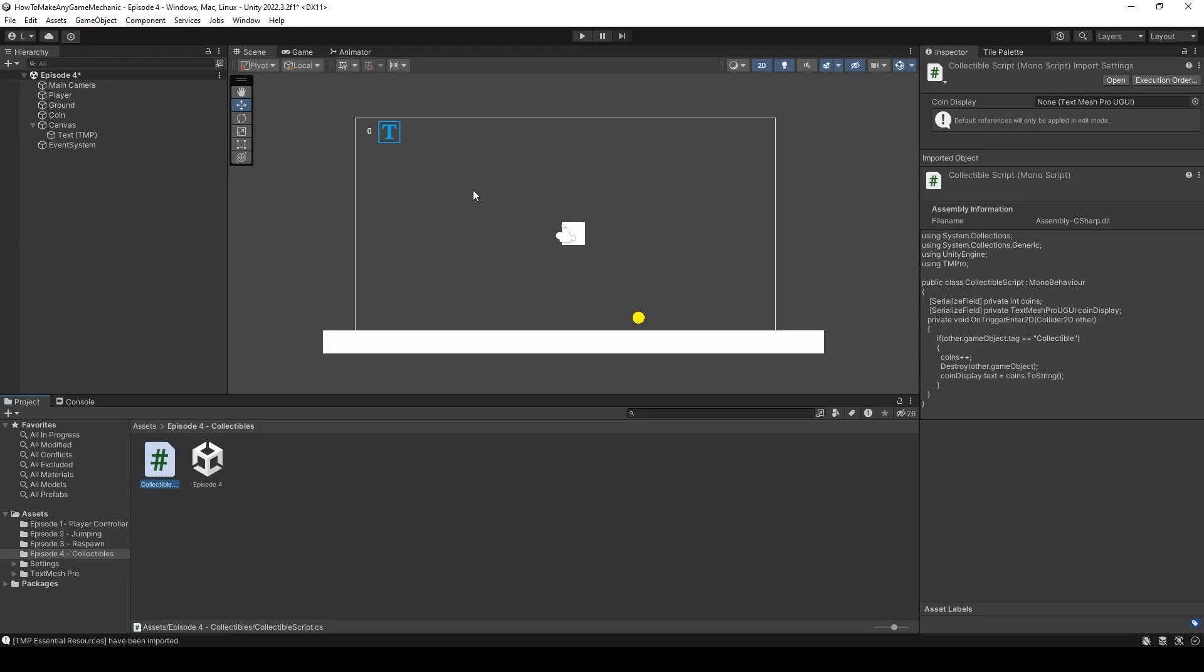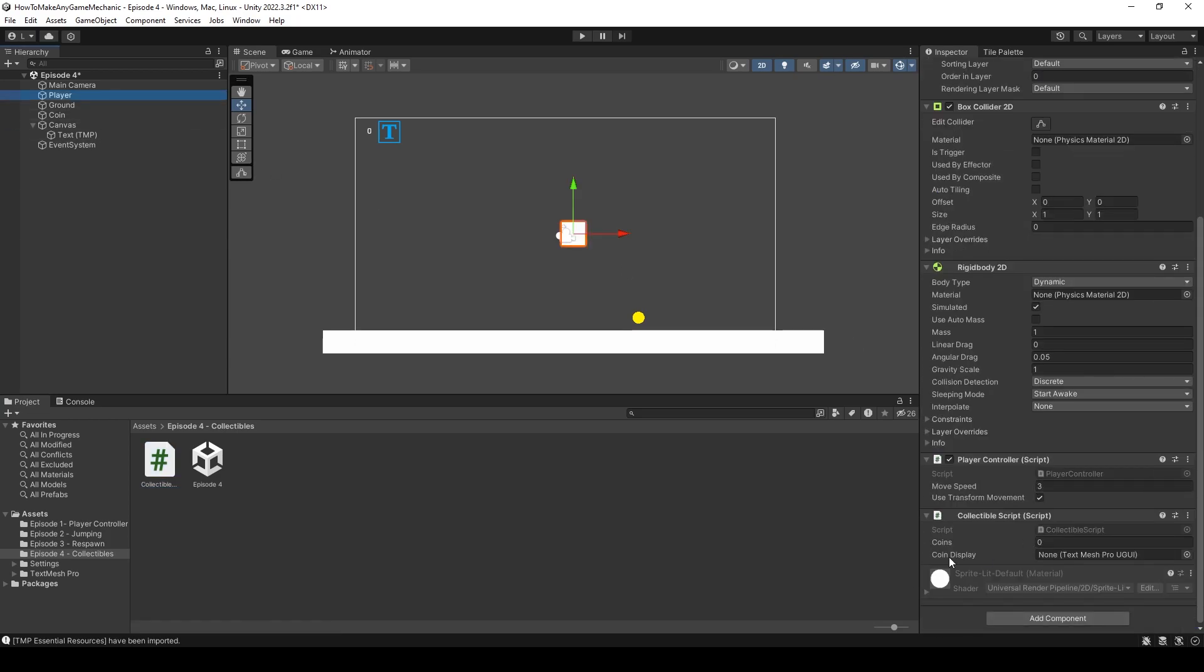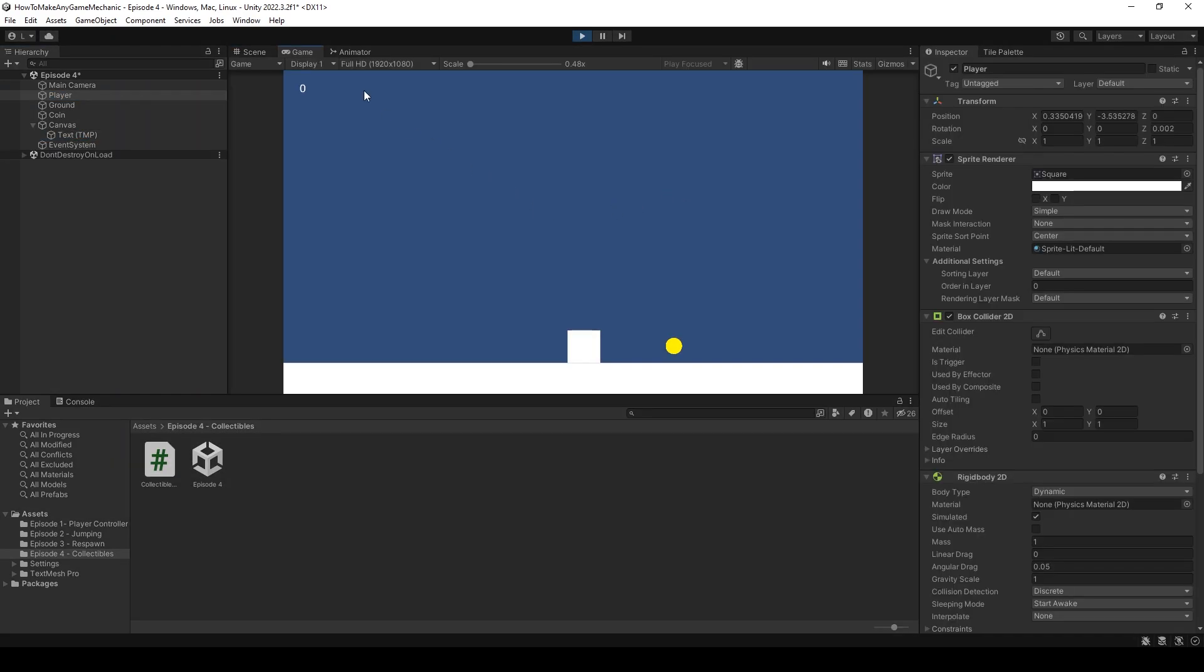Back in Unity, let's click on our player, scroll down and drag and drop our text into the text slot. Now let's hit play. Our text says zero. When I walk into the coin, it now says one. All is right in the world. We've just won the lottery. We're now rich. We have one coin. We're doing great.